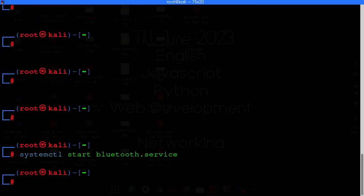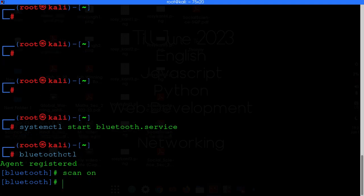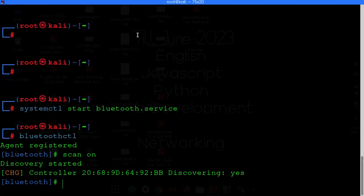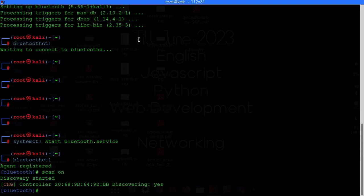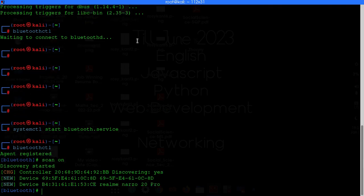Now just type bluetoothctl. Ok so agent is registered. Now just type scan on to search for the Bluetooth devices. After that just power on your Bluetooth device.